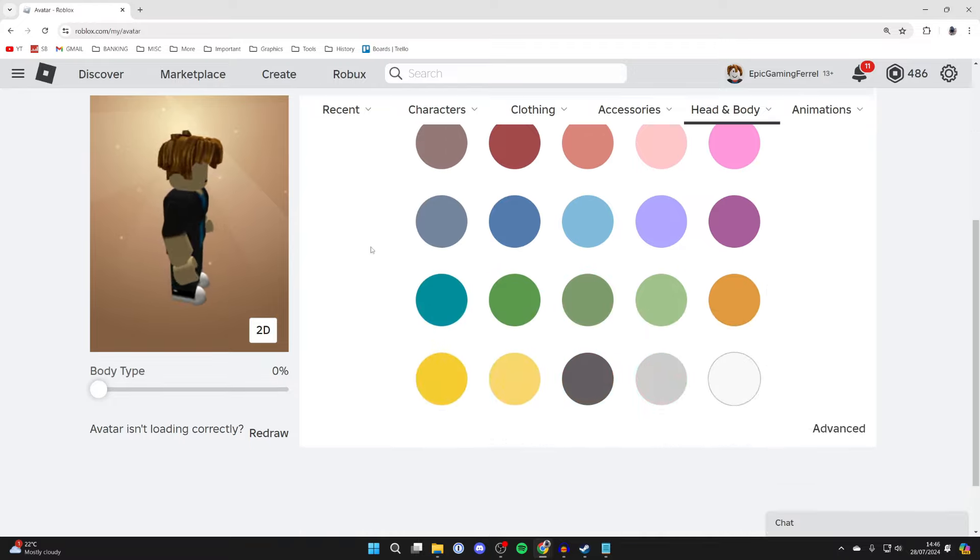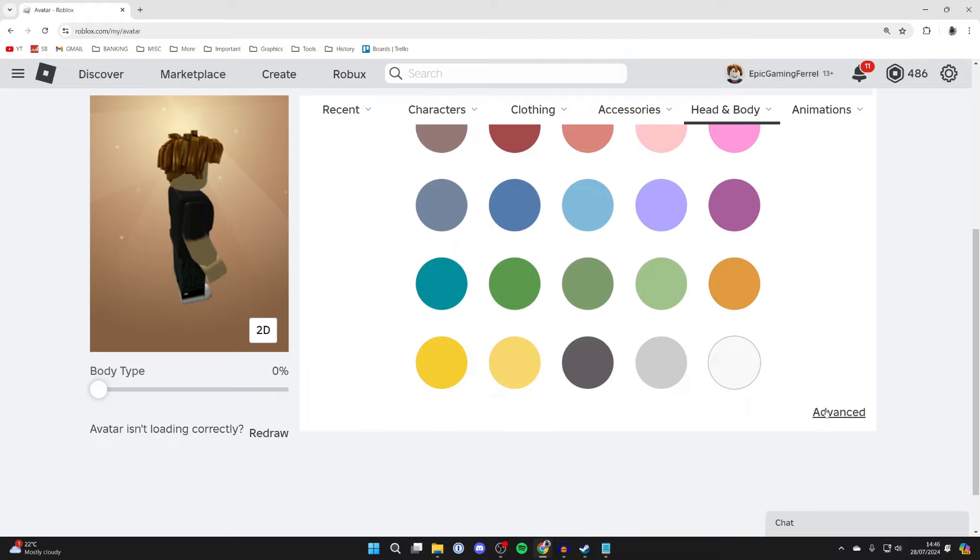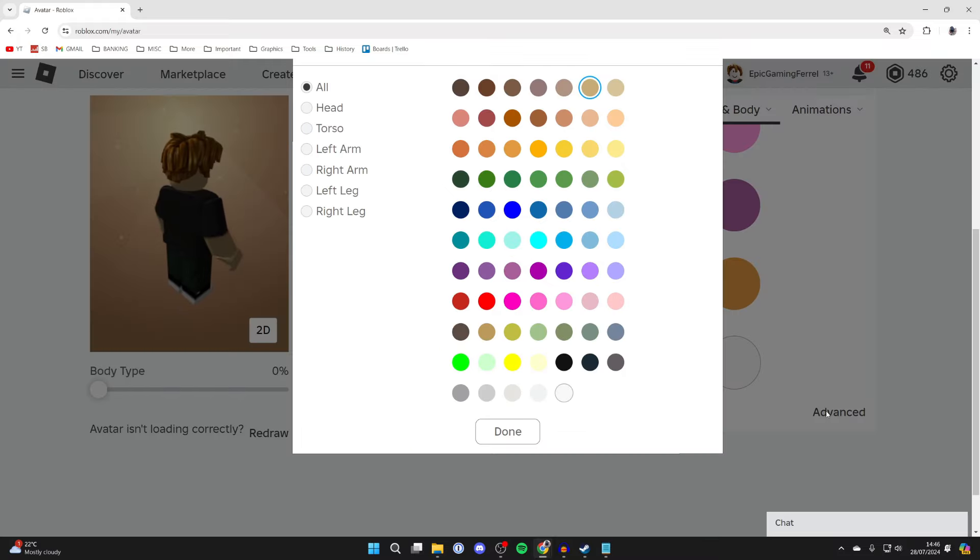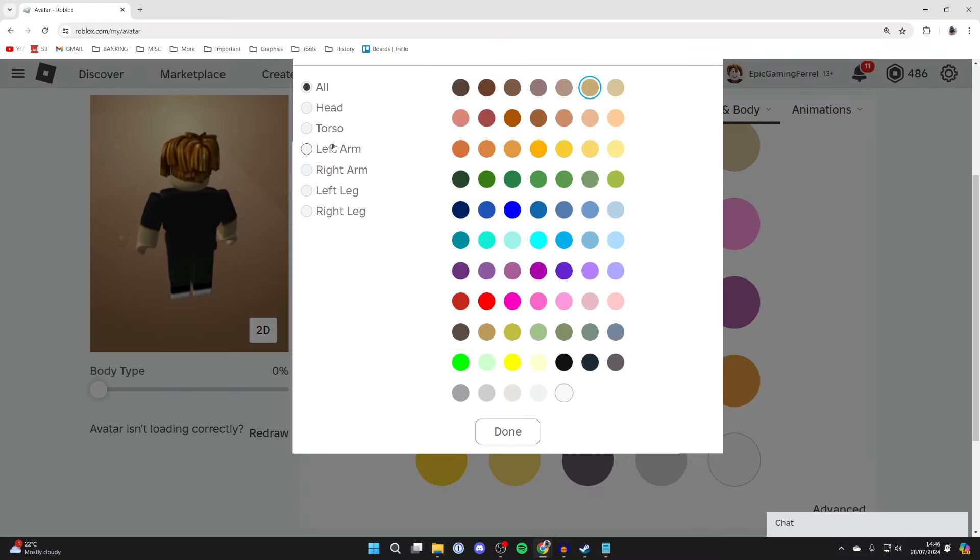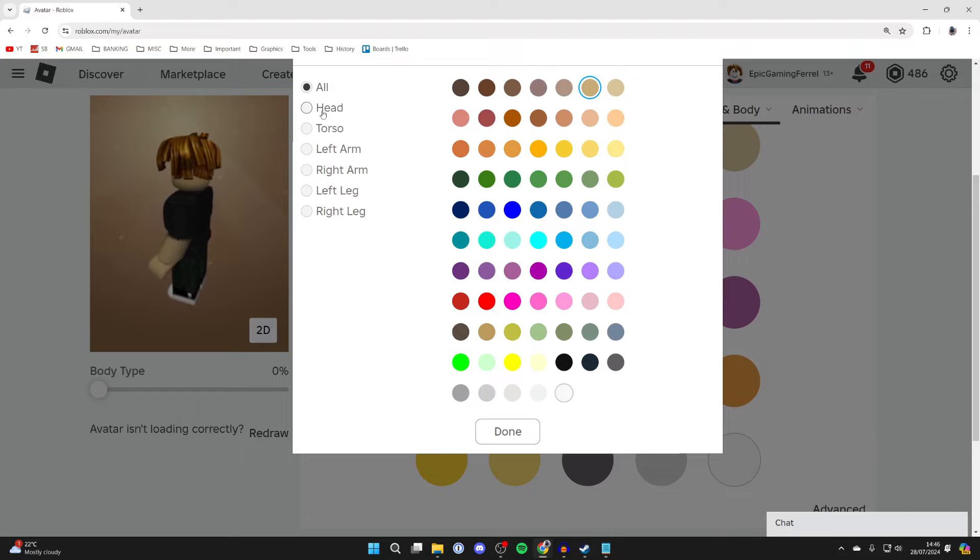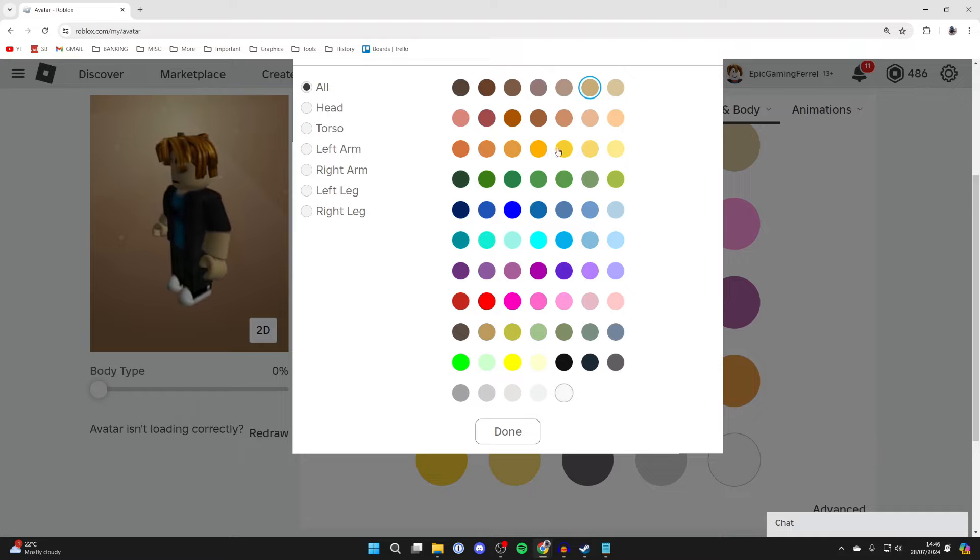If you scroll down though you can click on advanced and what you can then do is customize the skin color and tone for your different body parts.